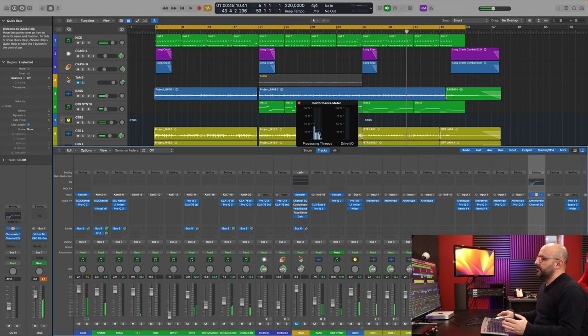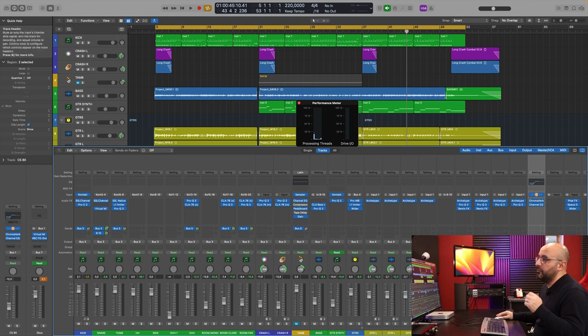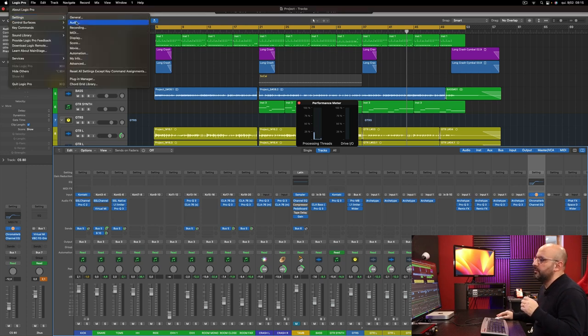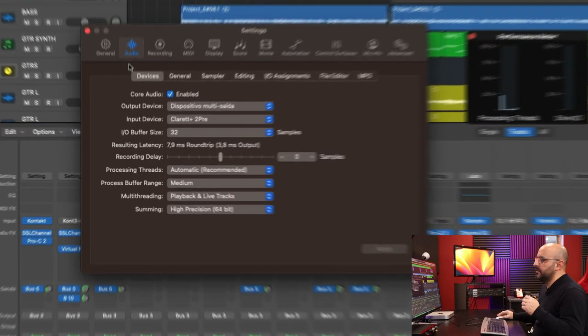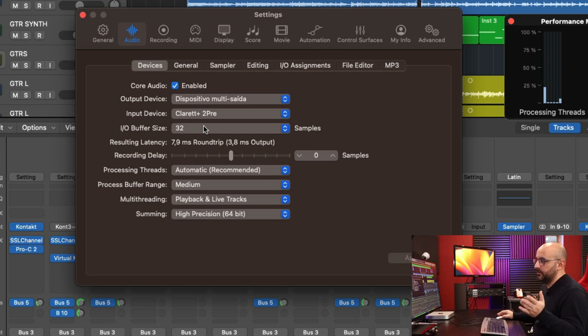Most of the cores are probably around 30%, I think. And what I didn't show yet is that this session is running at 32 samples buffer size, which is pretty ridiculous.